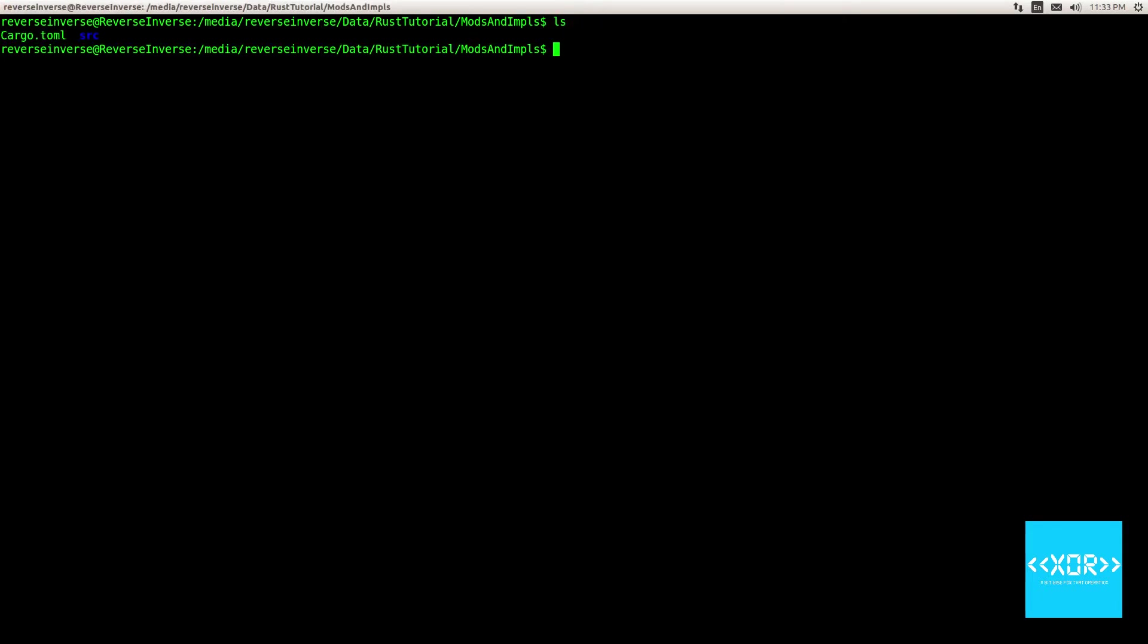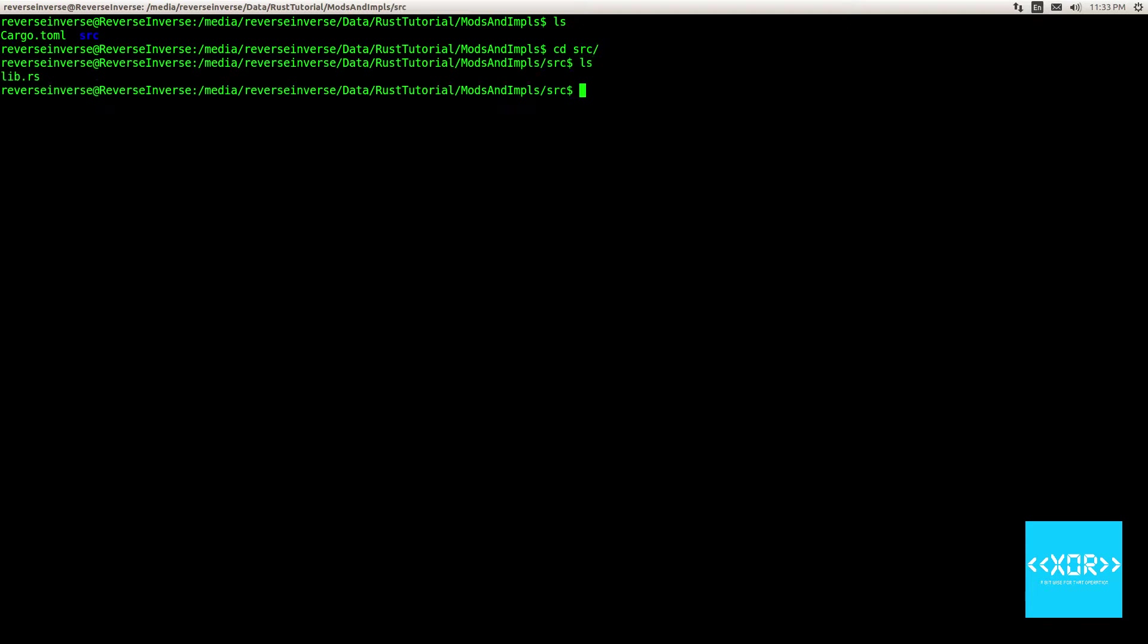So what we'll do is we will cd into our source directory. Alright, so as always, Cargo has scaffolded us a project. We're given a lib.rs file and a cargo.toml file. The cargo.toml file is sitting in one directory above the source directory.